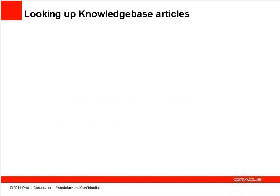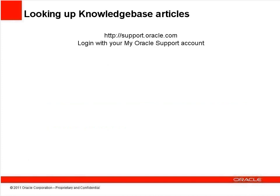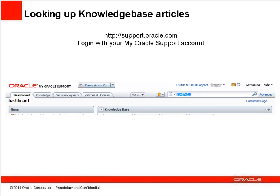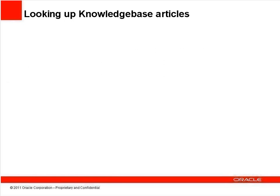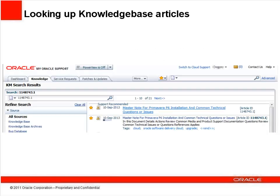You can look up a particular knowledge base article by browsing to support.oracle.com, logging in using your My Oracle Support account and password, typing the document ID into the search knowledge base field in the upper right and clicking the search button identified by the magnifying glass icon. Click on the article title and you'll be taken to that specific document.